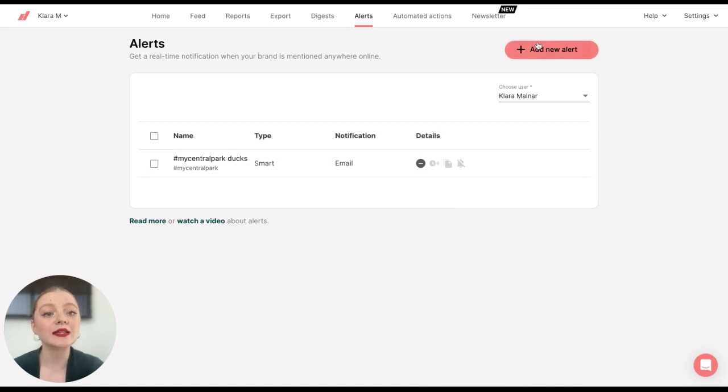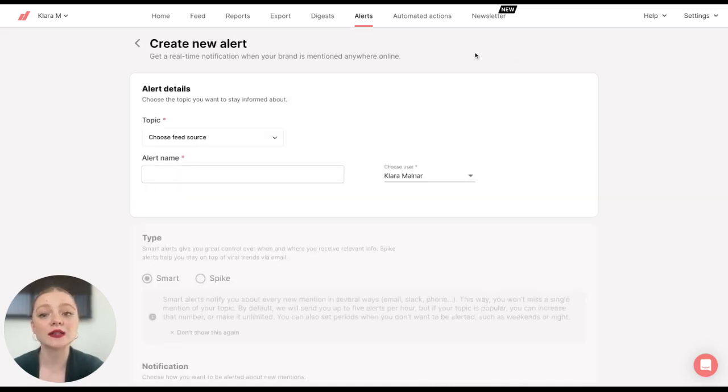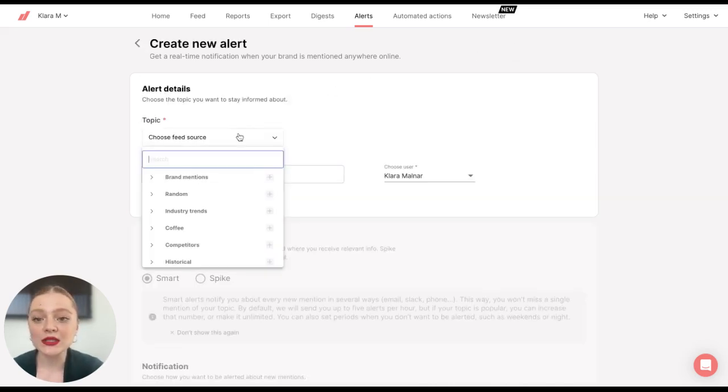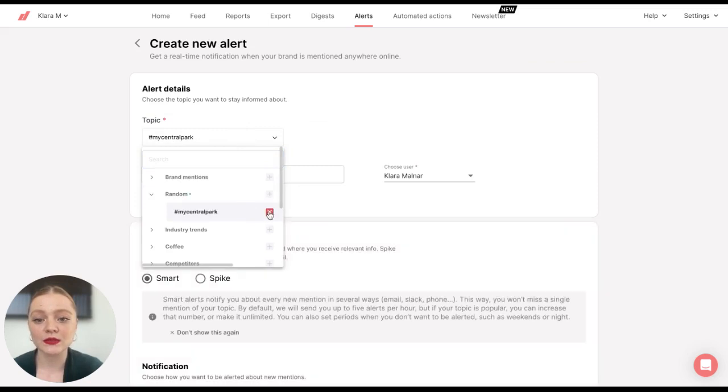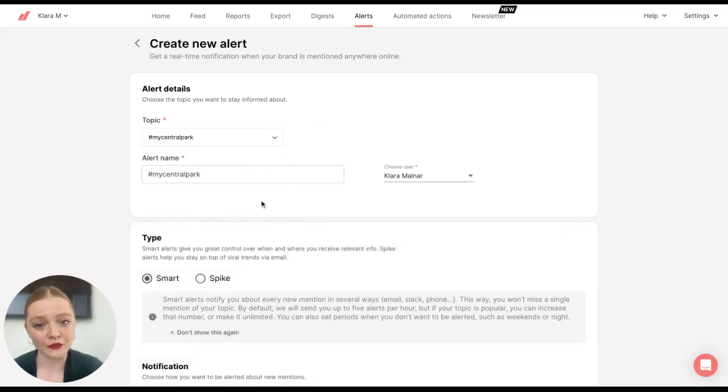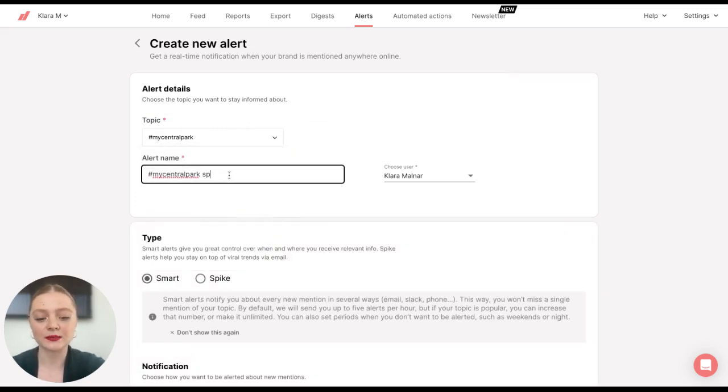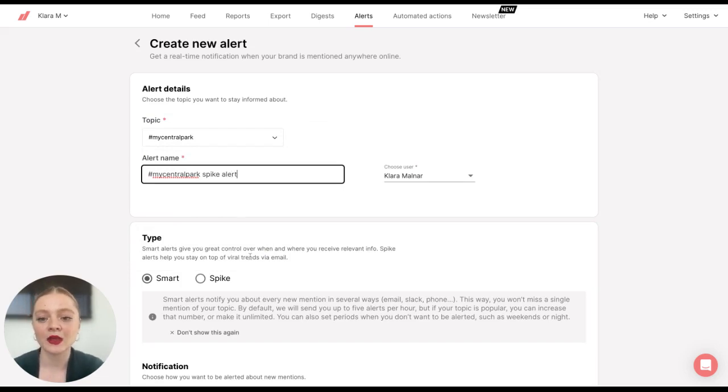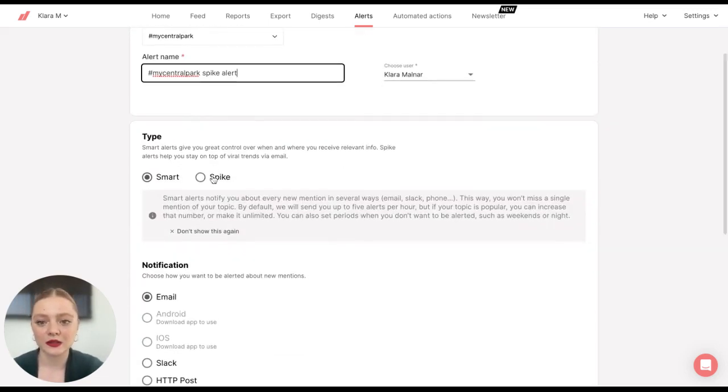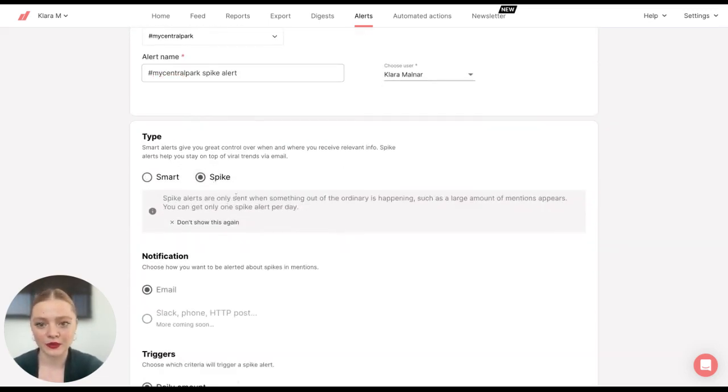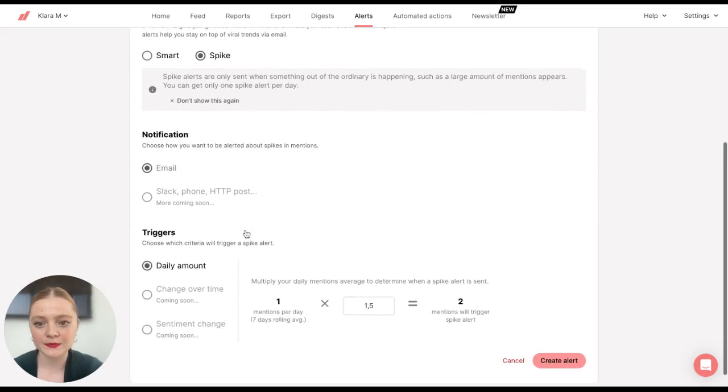So let's go ahead and create a spike alert. Once again, I'm going to choose my query or folder. And then I'm going to name it Spike Alert and click here for Spike Alert.